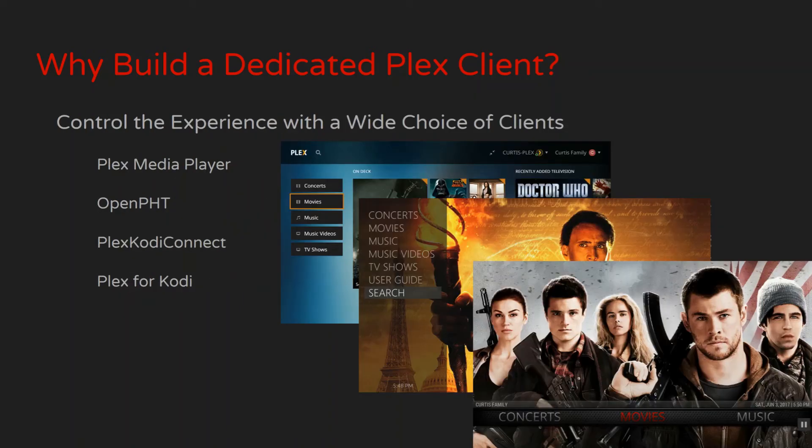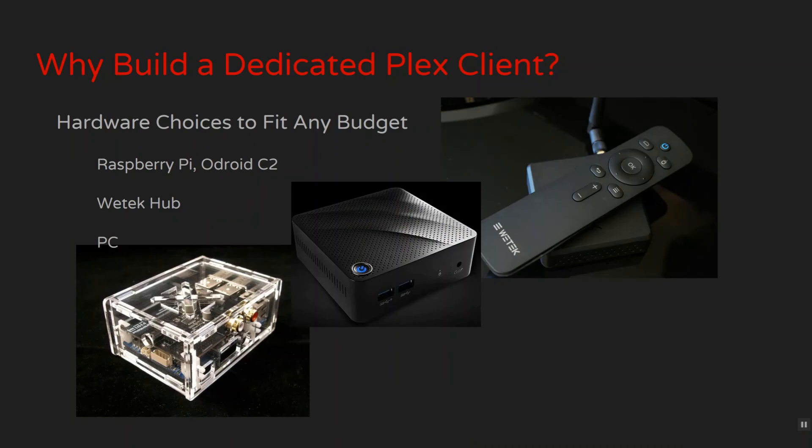The second reason is control over the user experience. There are four dedicated client solutions to pick from, and most offer a wide range of customization and configuration options that allow users to create the best interface for their media and preferences. There are also a wide range of hardware options, allowing users to balance price, performance, appearance, and other factors when setting up a client.